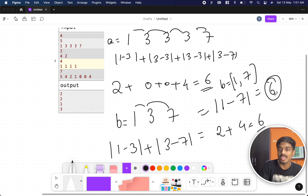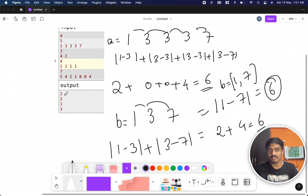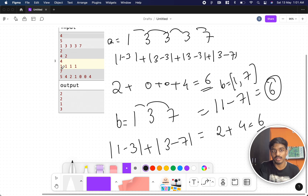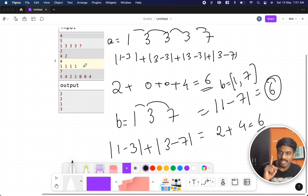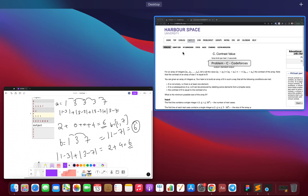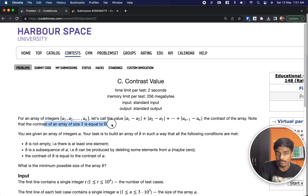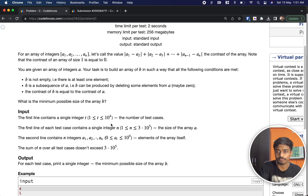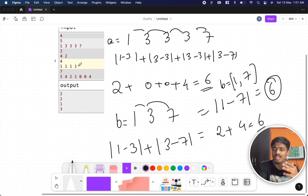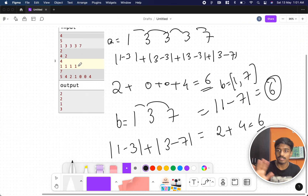If two numbers are distinct, they will always give a different number and we can't reduce it further. And if all numbers are the same, like [1, 1, 1, 1], everything will be 0. They specifically told that if there is only one element the contrast is 0, so we don't need to consider reducing beyond one element — size 1 always gives contrast 0.